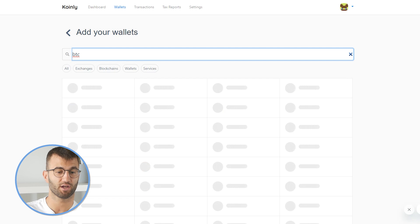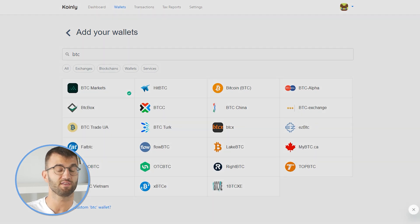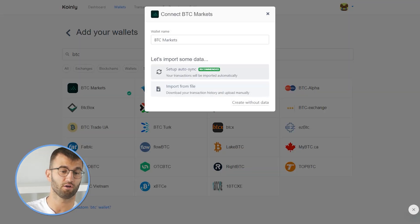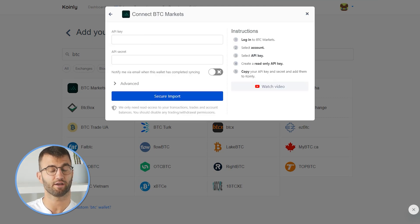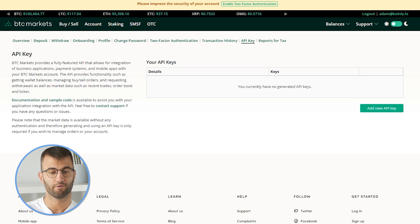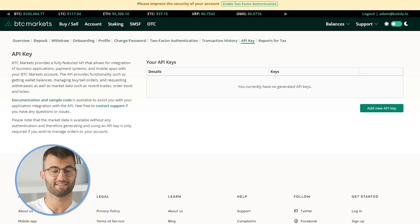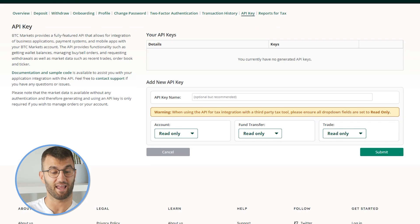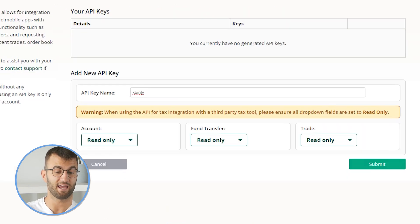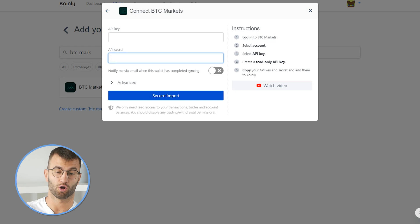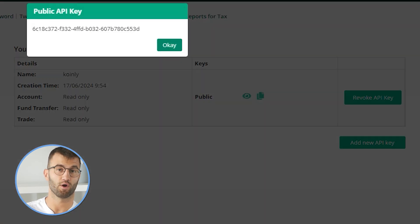Then we're gonna type in BTC markets and as you can see, there are two different options. I'm gonna show you each, starting off with the auto sync setup. For this, we need the API key and the API secret, so let's log into our BTC markets account. From here, let's select our account and then select API key, then we're gonna create a read-only API key.